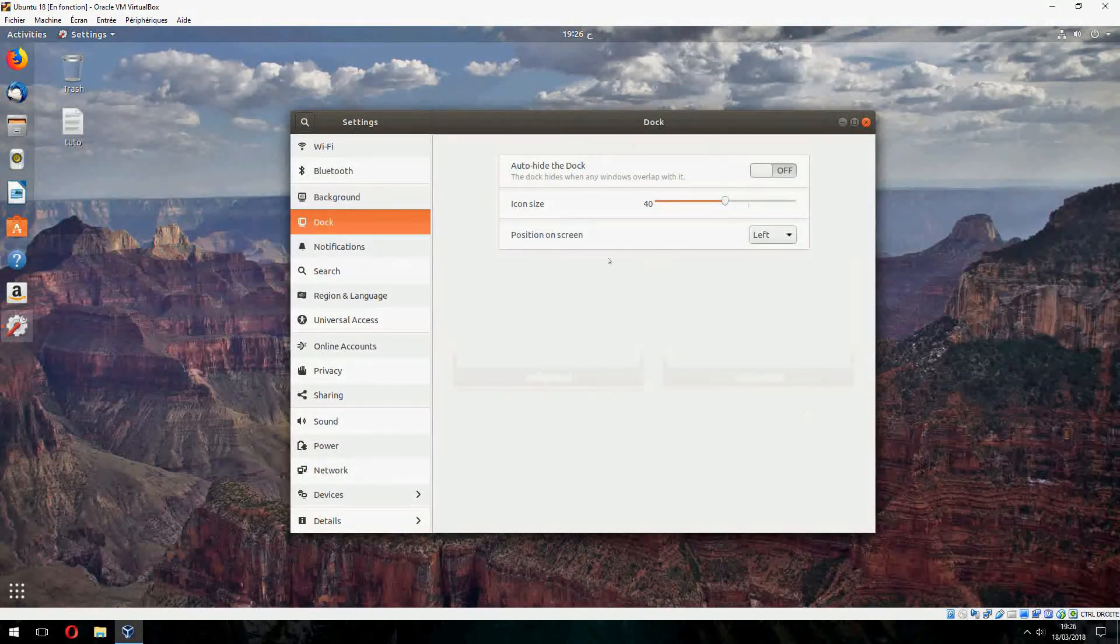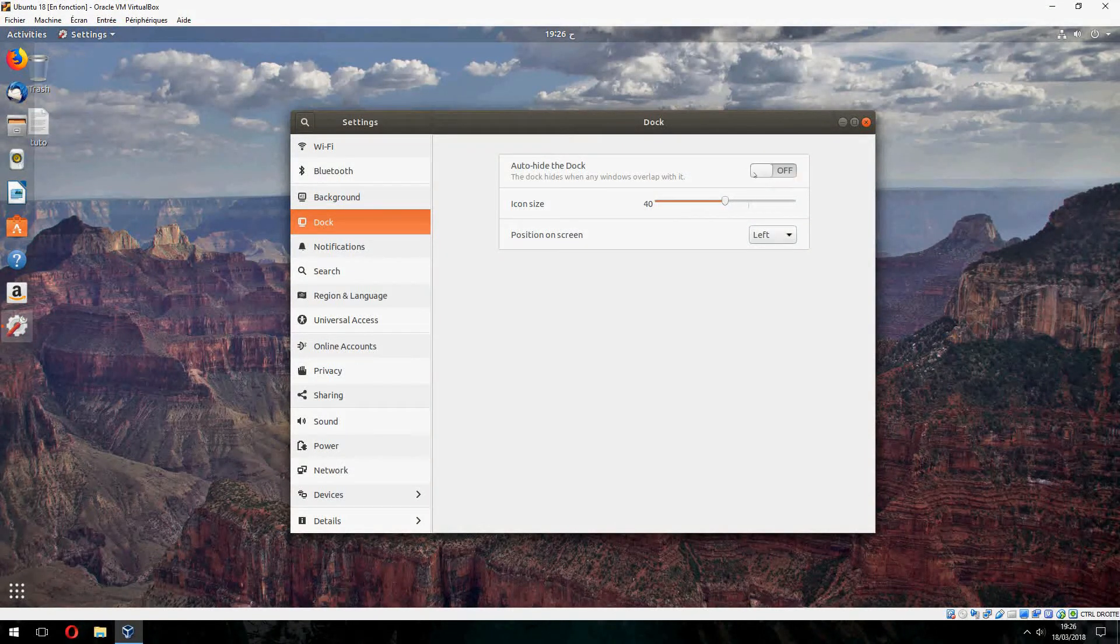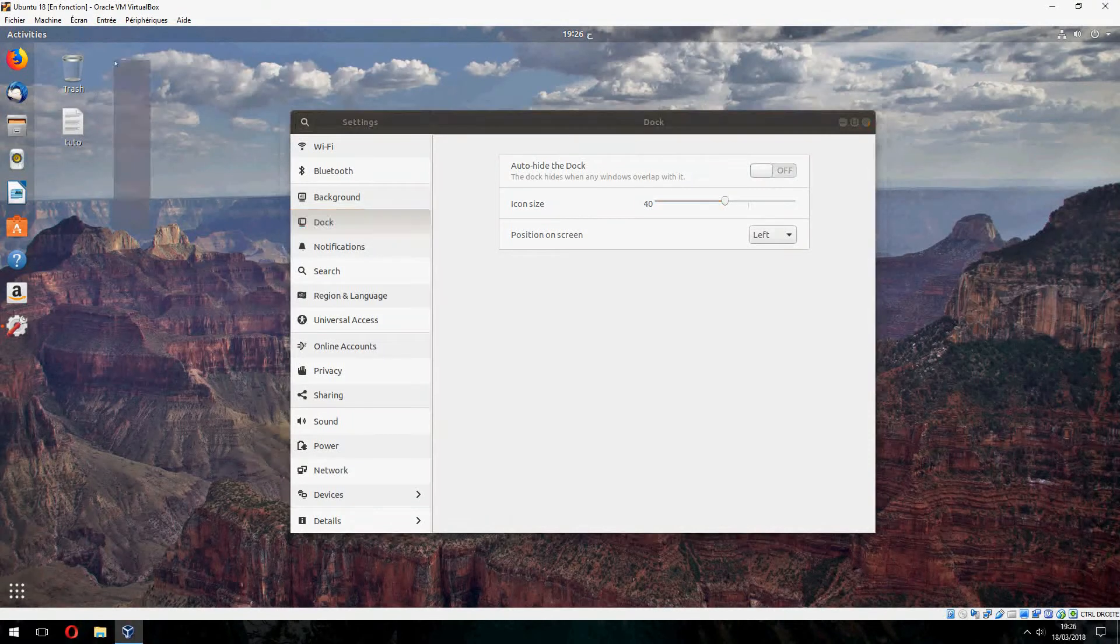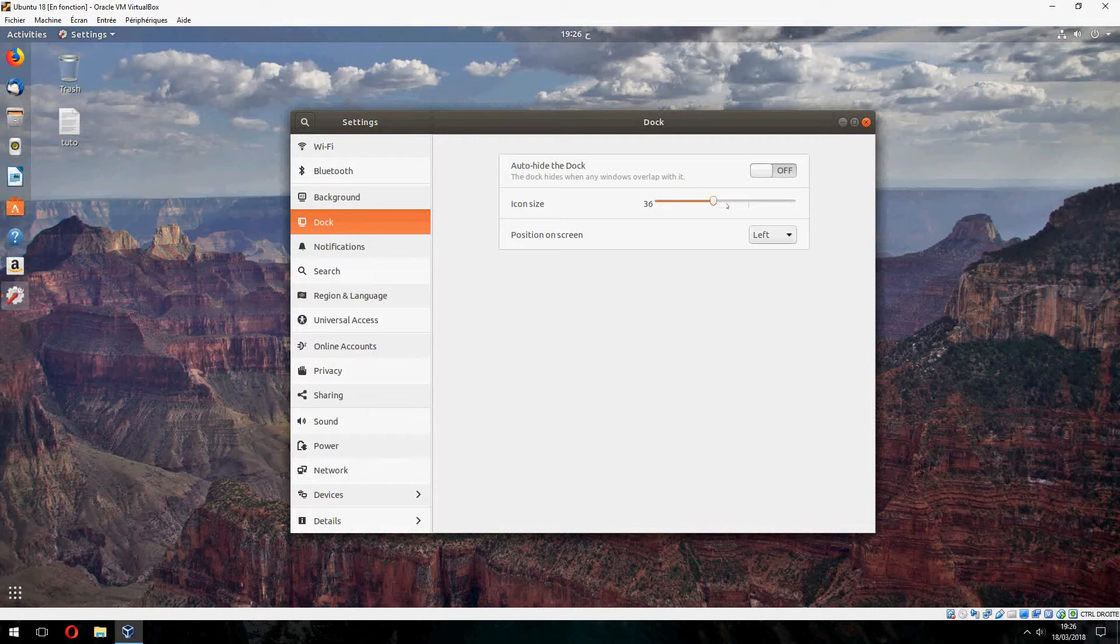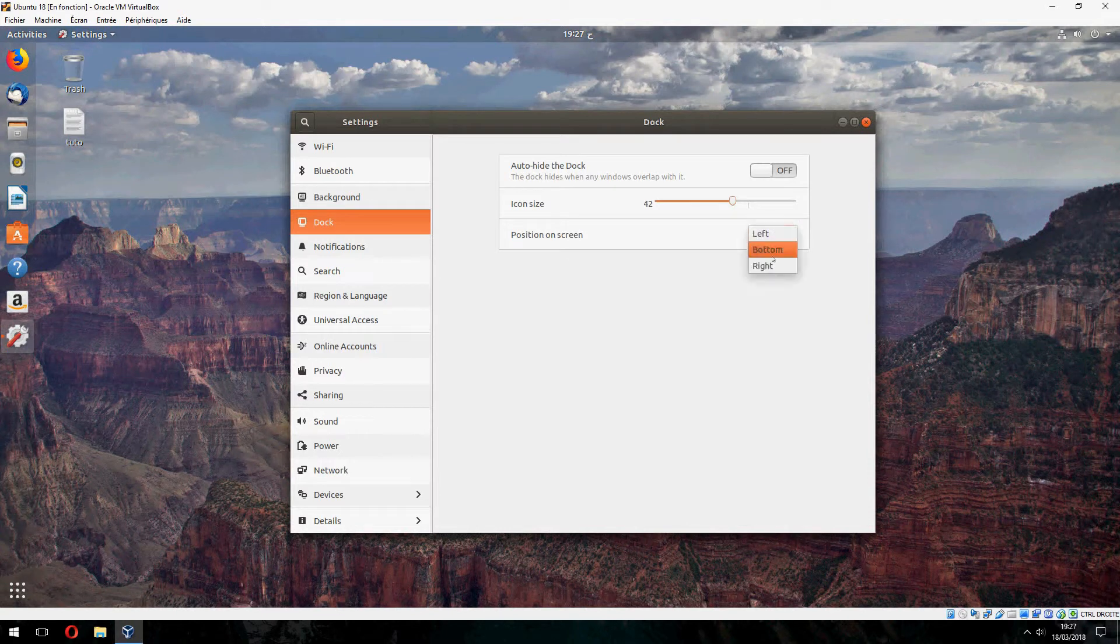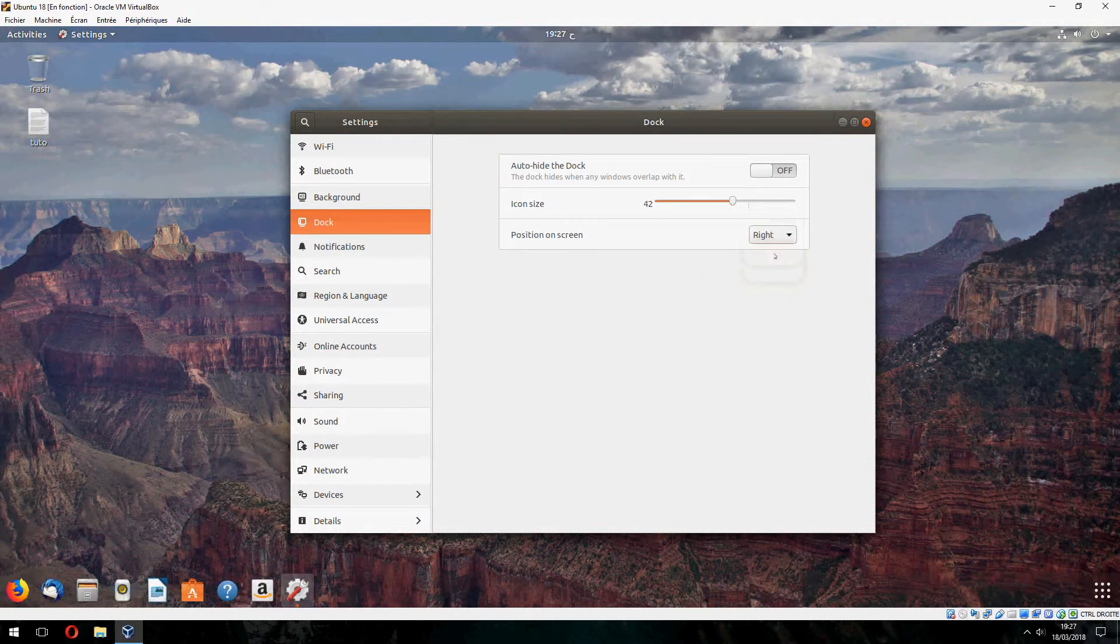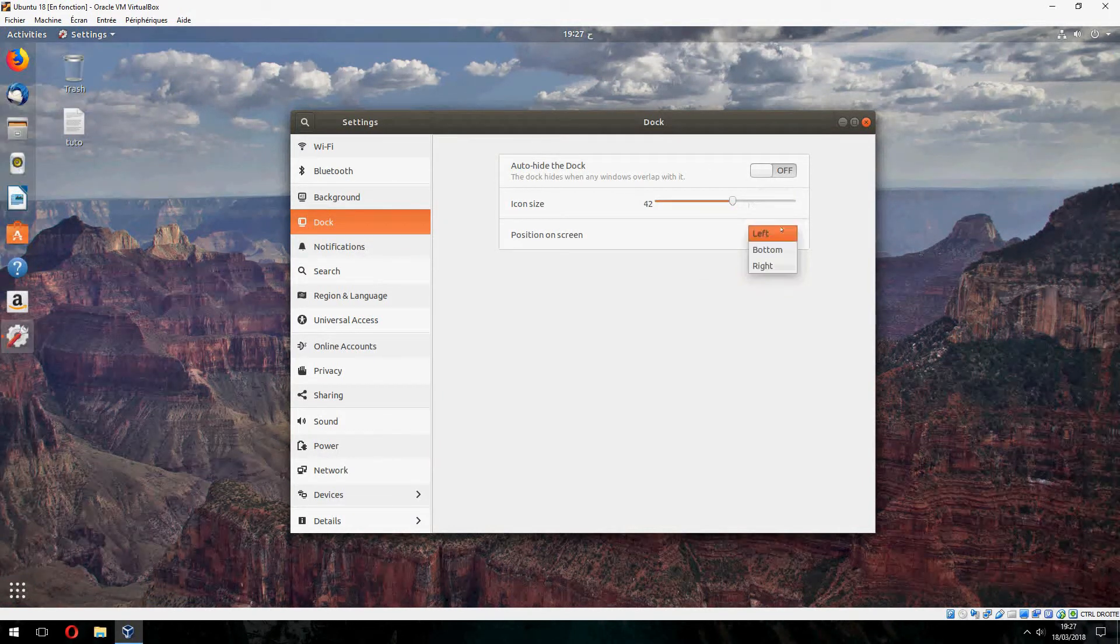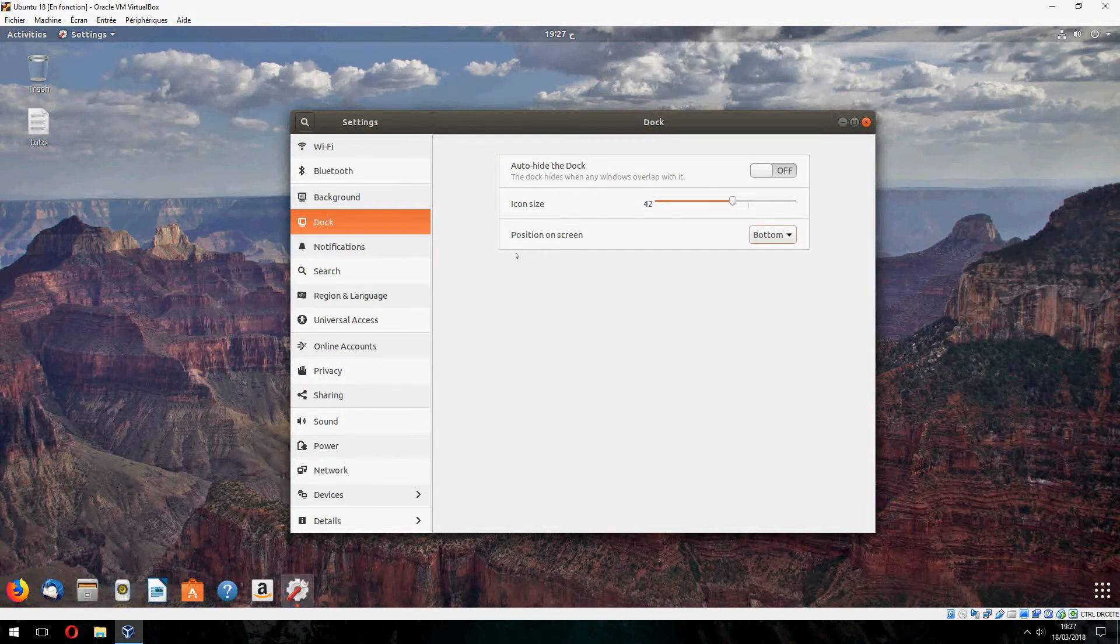And go to dock and choose off, and the icon size like this is good. You can change the position on the bottom, on the right, or on the left. Let's make it on the bottom.